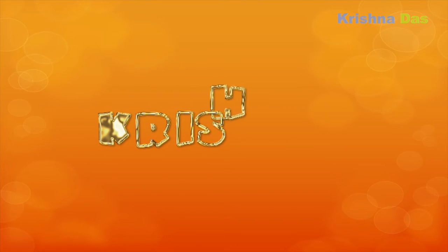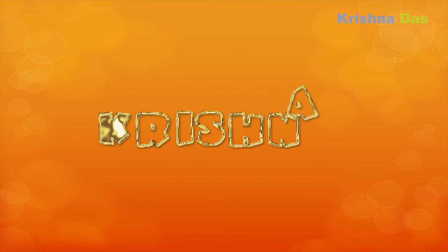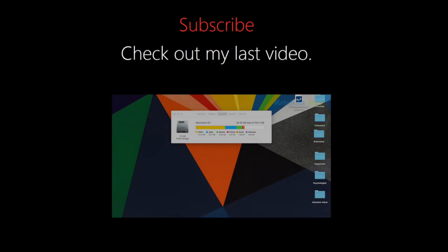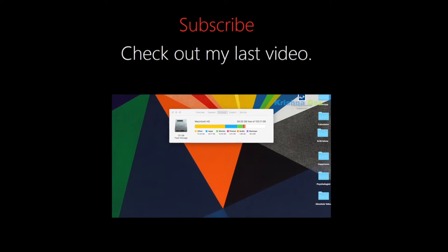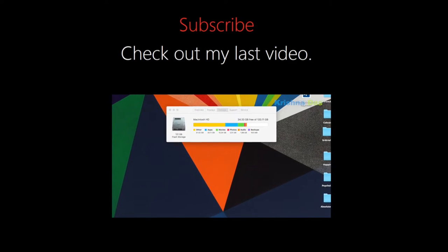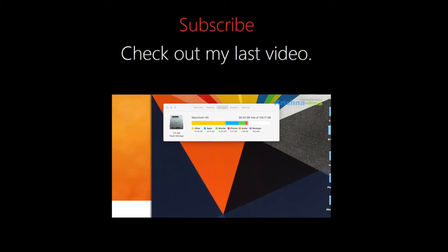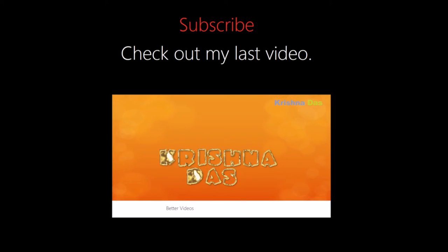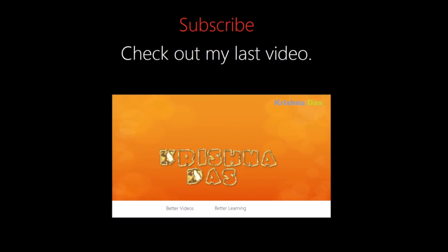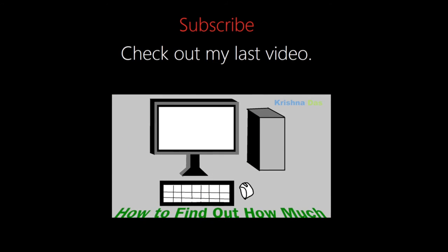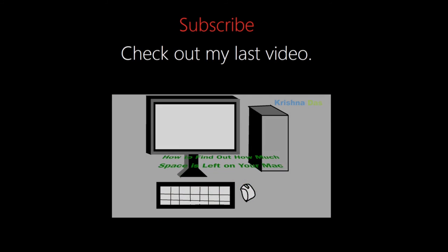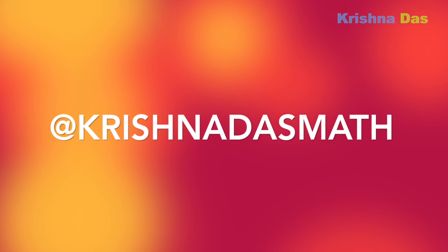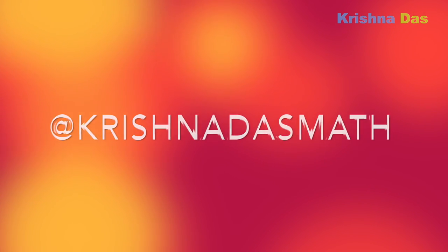So this concludes our lesson. Subscribe to my channel, like this video, and share this video with other friends. Check out my last video. This video is by Krishna. Thank you for watching this video. Check out my Twitter account at Krishna's Mouse. Thank you for watching. Bye.